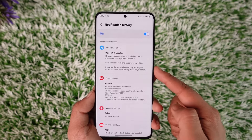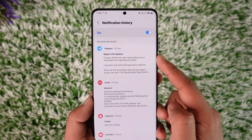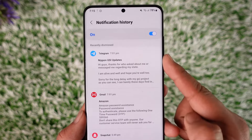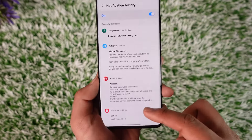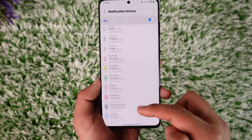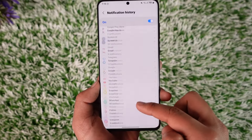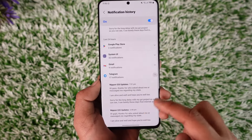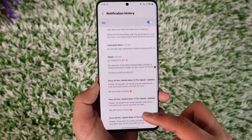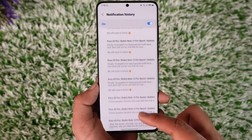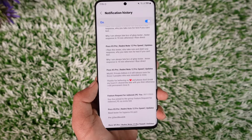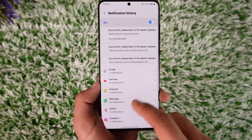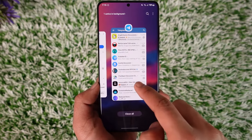This means that if someone sent you a message on Telegram and even if they unsend it, you will find those messages right here in the notification history. You should be able to see all other types of notifications depending on the app, and when you go to Telegram's notifications you should be able to see any messages received.